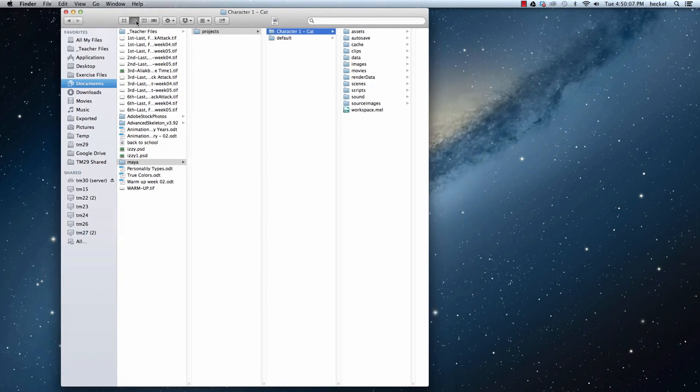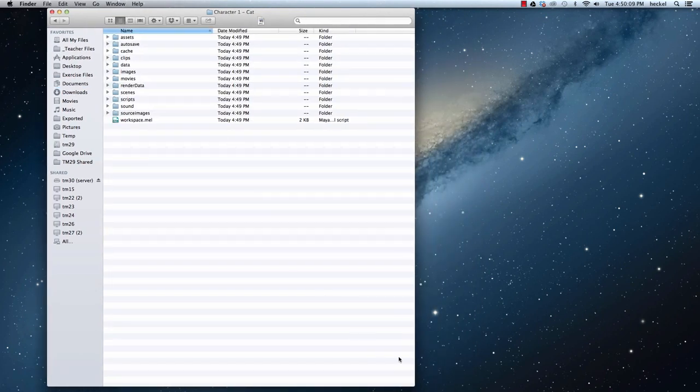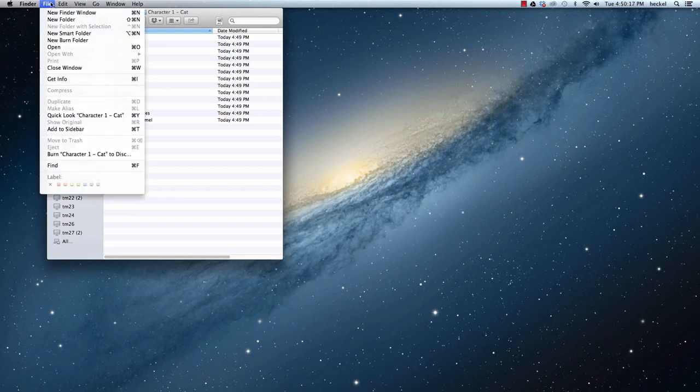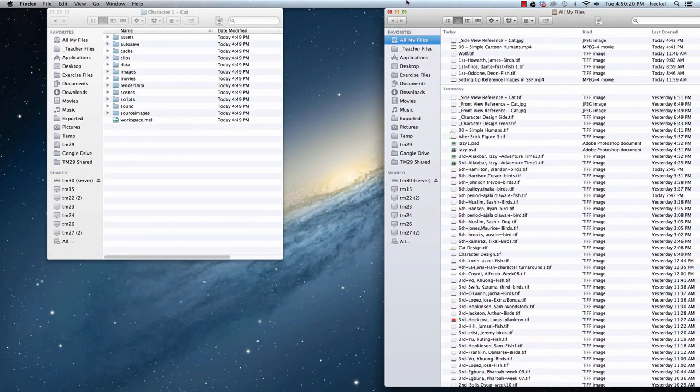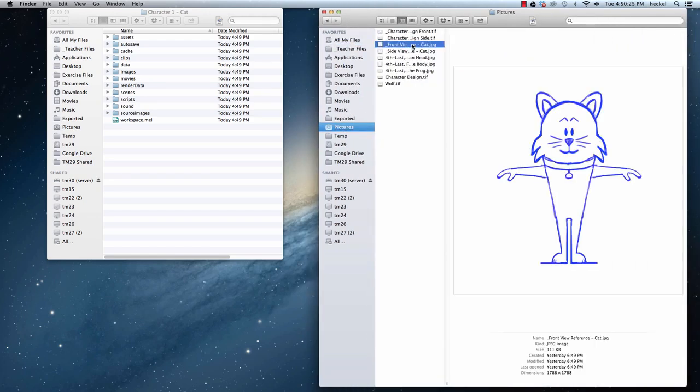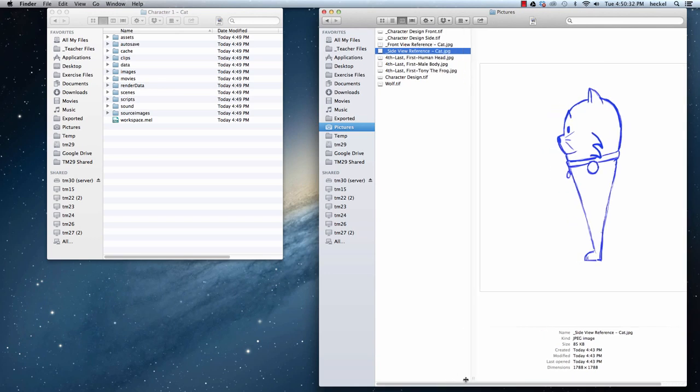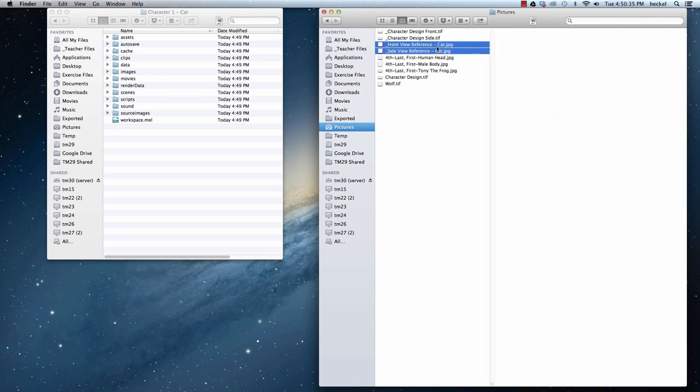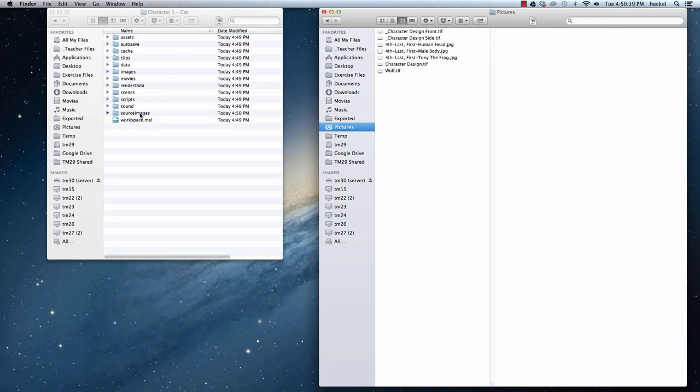So I'm going to go to List view and what we need to do is we need to copy over two images that we created in Sketchbook Pro. So I'm going to go to File and then New Finder window. So I have two Finder windows now. And I'm going to go to my Pictures folder. And I'm going to locate the image of the front view of the cat and the image of the side view of the cat. I'm going to take both of these images and I'm going to drag them over to the Source Images folder inside my new project folder that we just created.